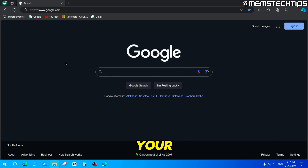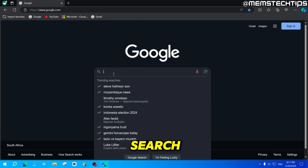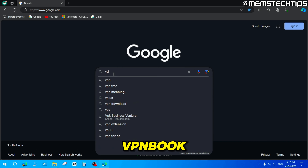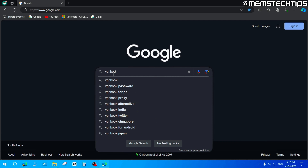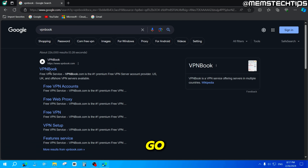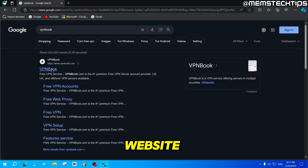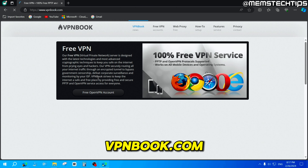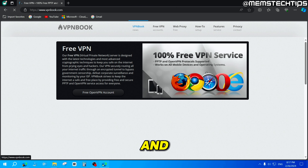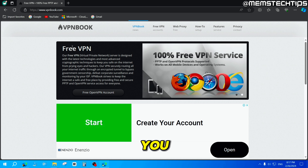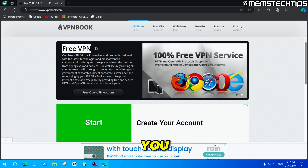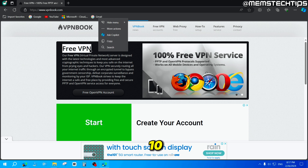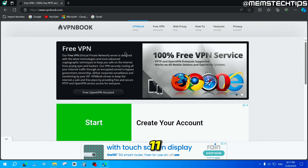To start, you can open up your web browser of choice and then do a search for VPN book. Then go to the official VPN book website, which is vpnbook.com. This website gives you free VPNs that you can use on Windows 10 and Windows 11.